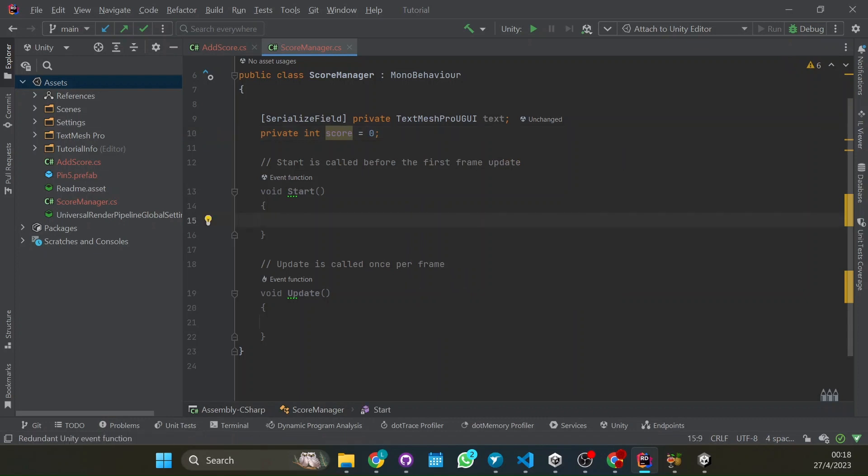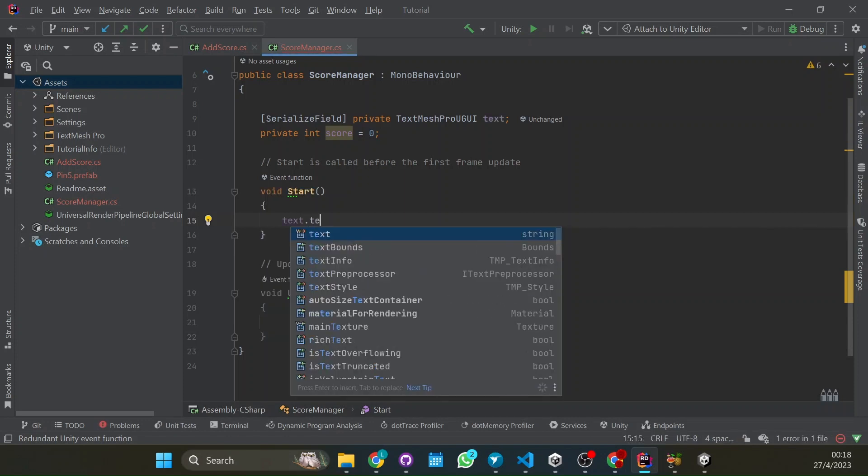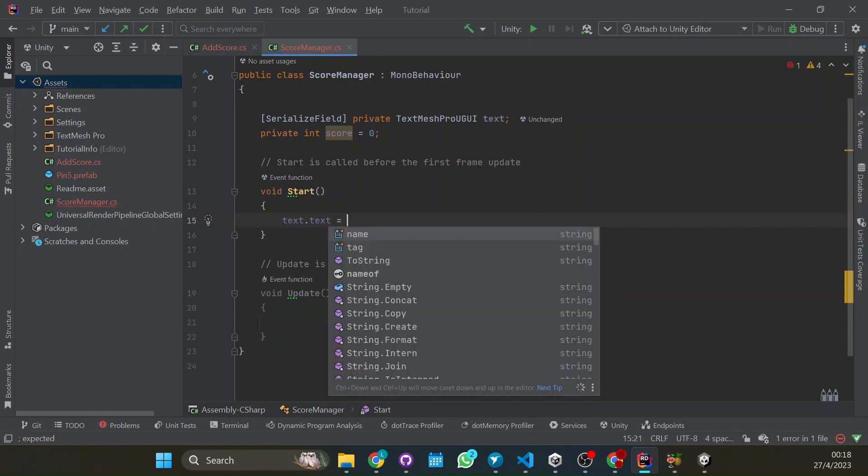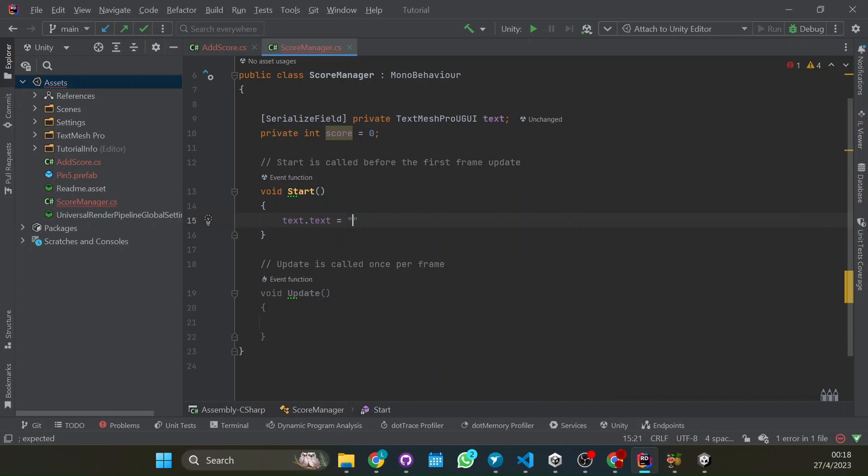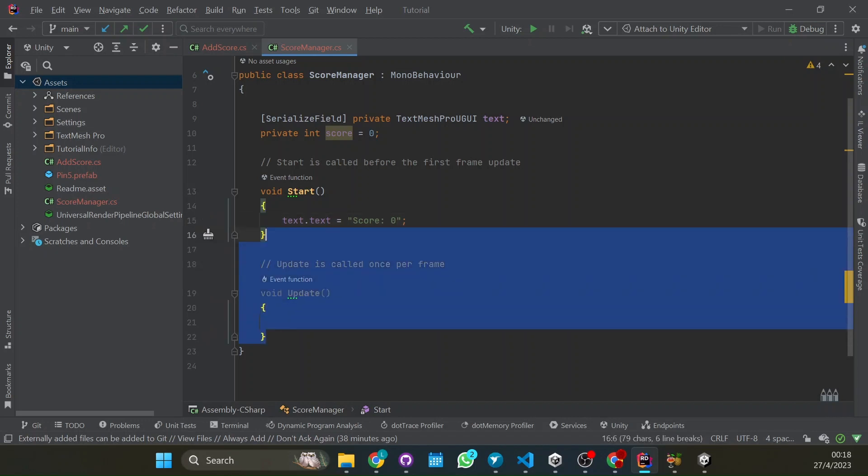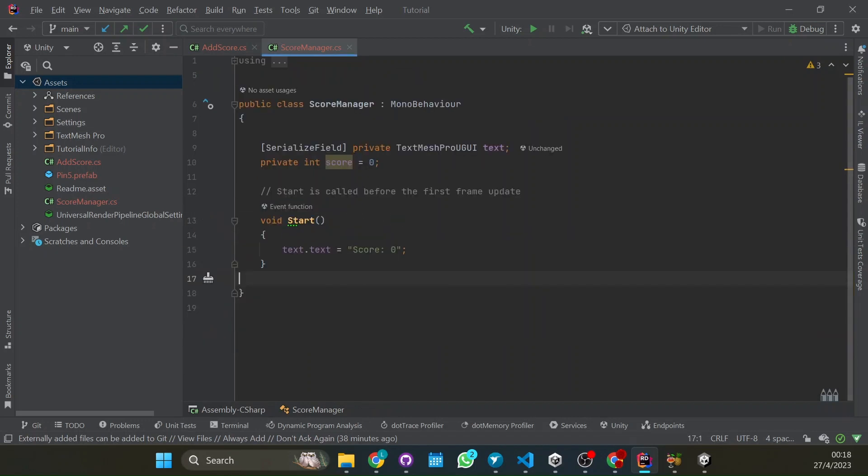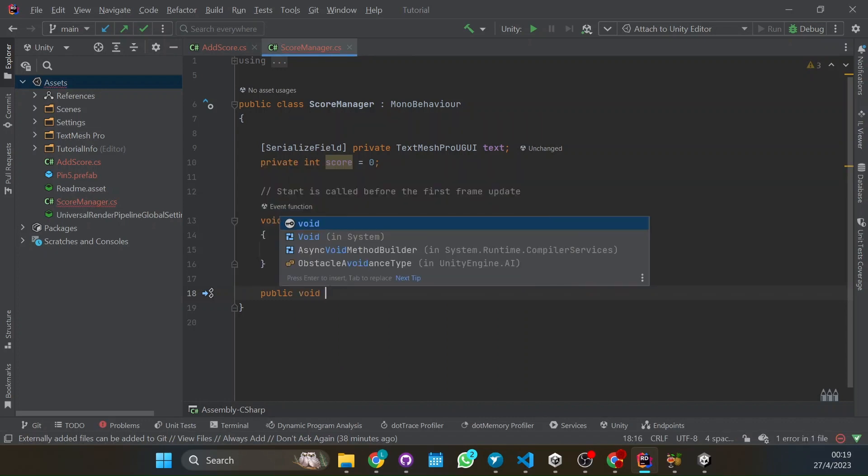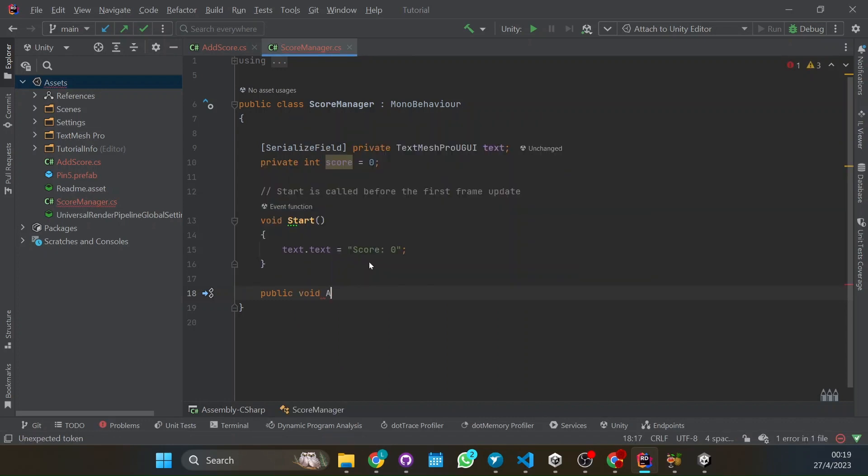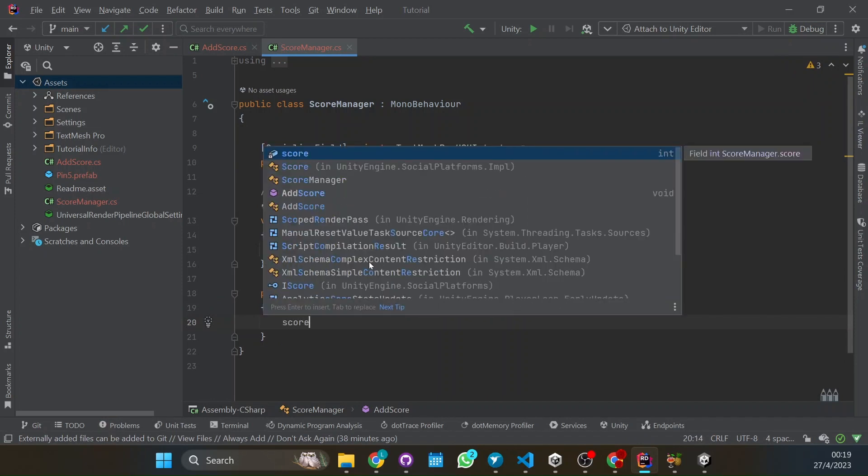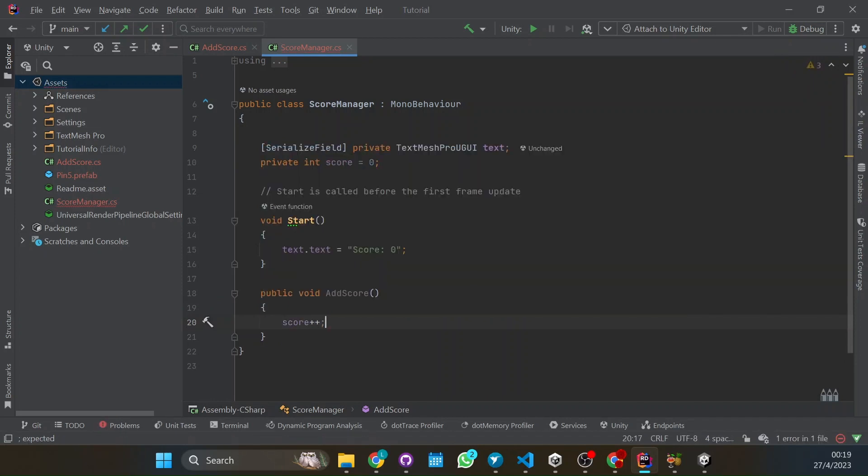In the start, we're going to set the text in the TextMeshPro as score equals zero. So that's it. We can delete the update function. And we have to have a function that will be called and will update the score. So we can call it, it has to be public so other scripts can call it. Public void, this means we don't return anything. addScore. What this function will do is simply add one to the score. So by doing plus plus, we're adding one to the score.